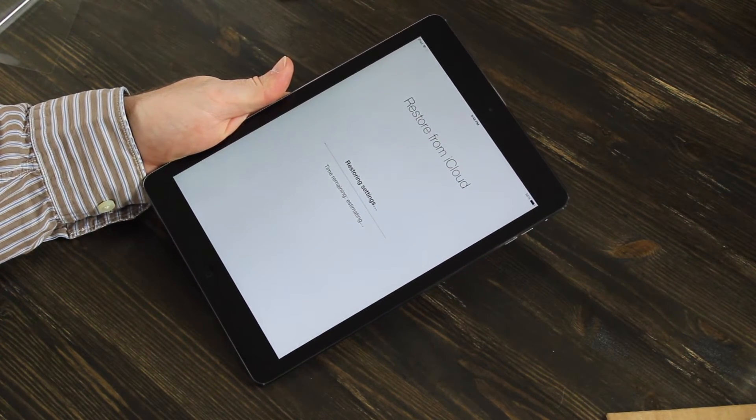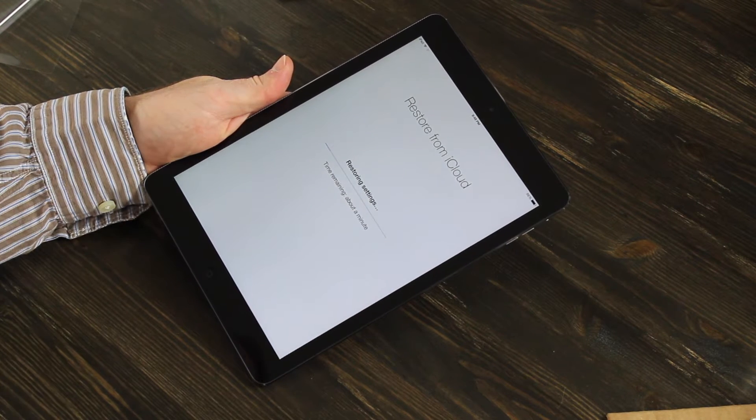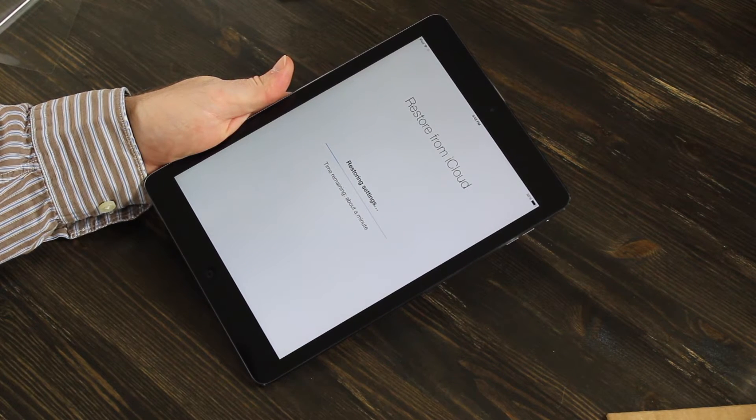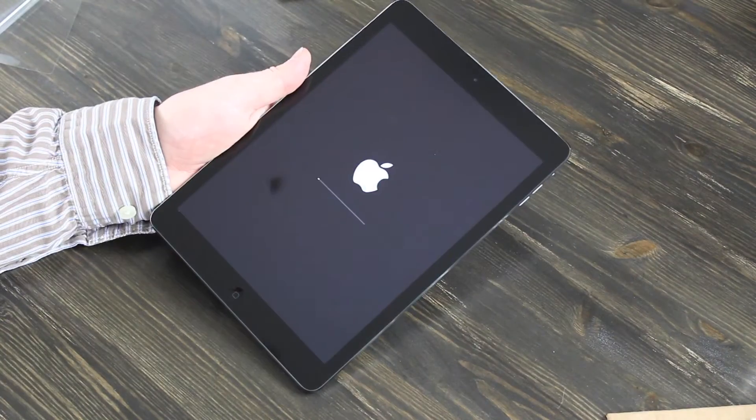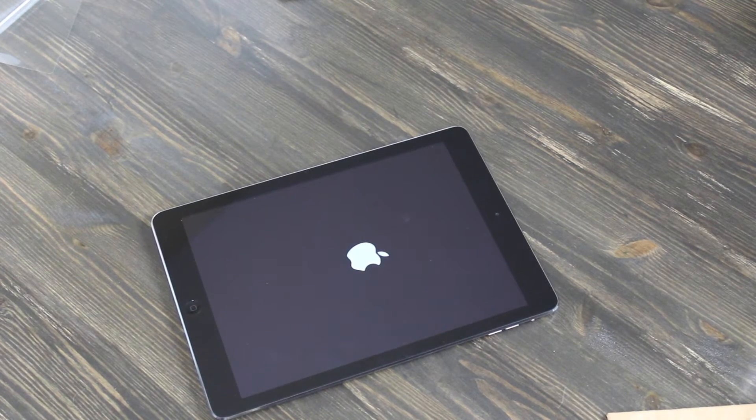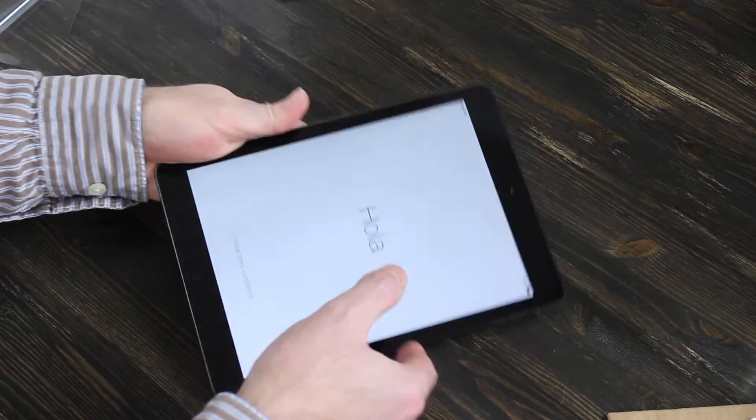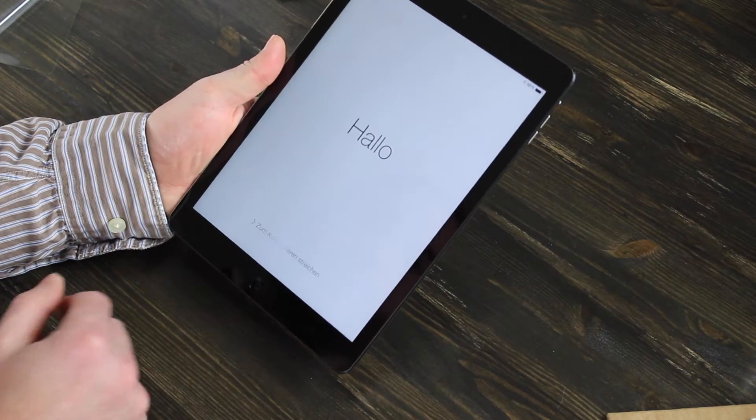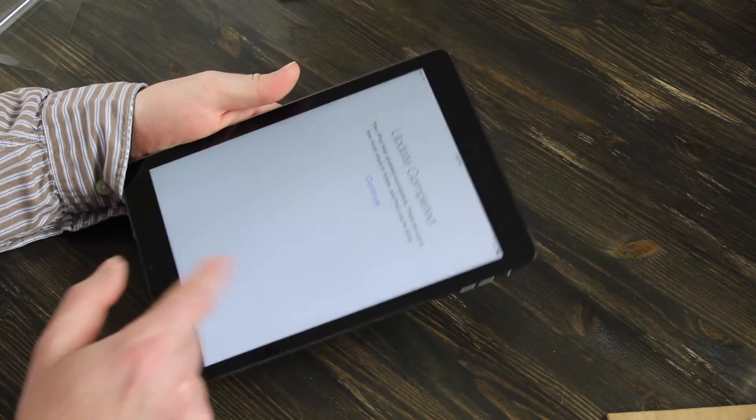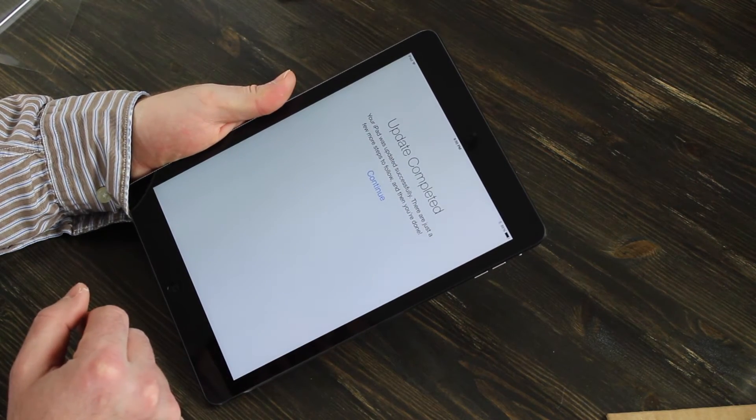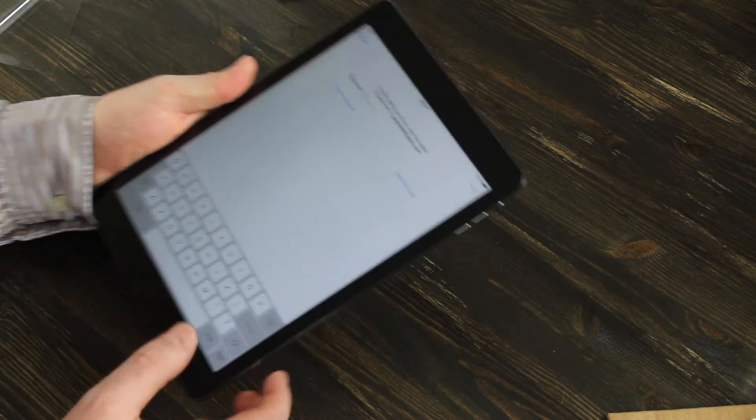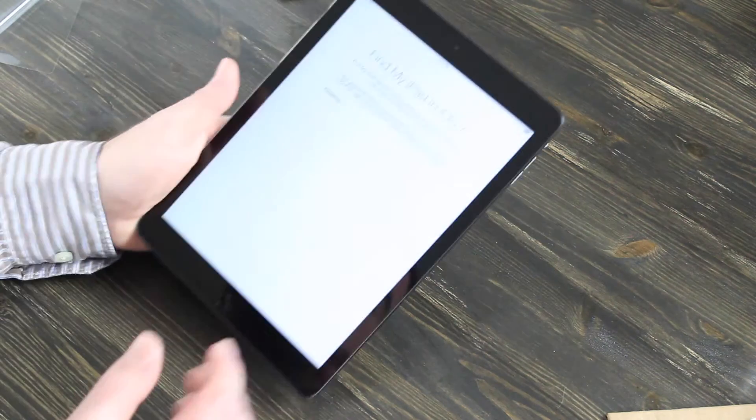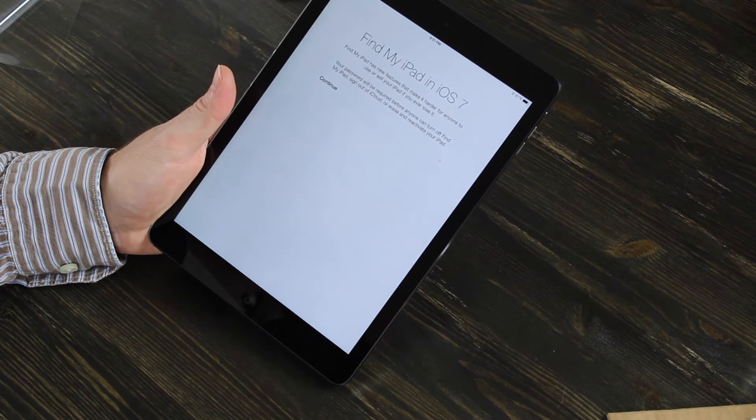Now it is going to restore from iCloud. Right now it says time remaining and it's estimating. It's not completely done estimating the time. Oh, it says about a minute. Now it's booted back up. It says update complete. A few more steps. Enter your password again. Now it's asking me about Find My iPad in iOS 7.